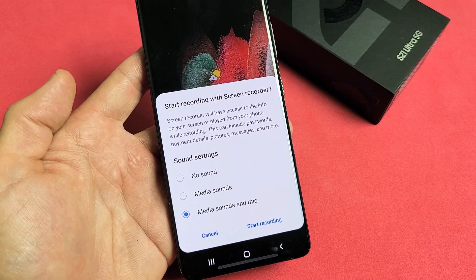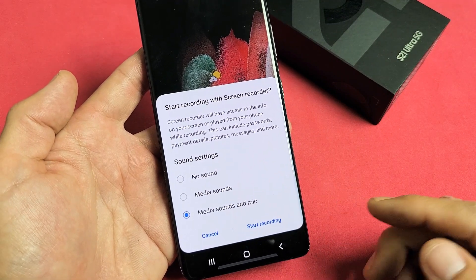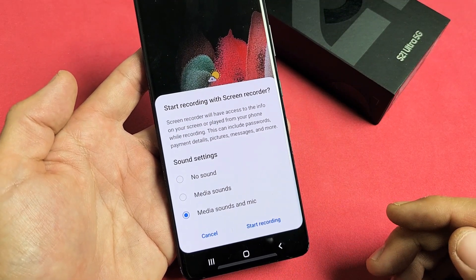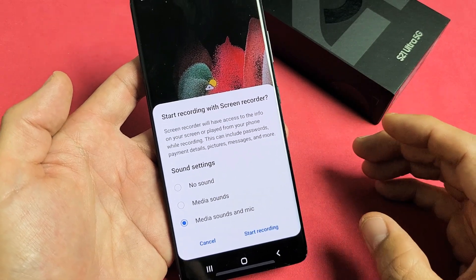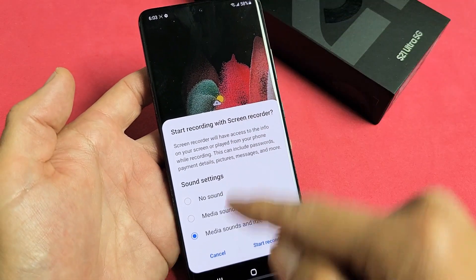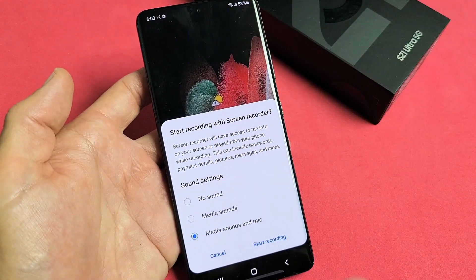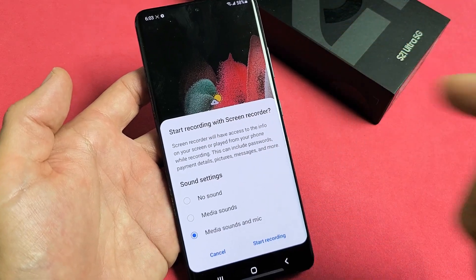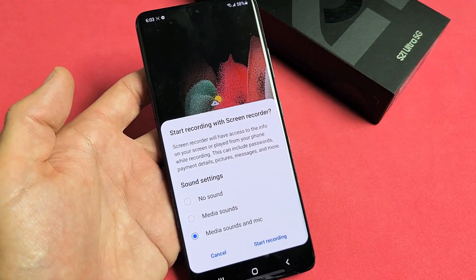I have a Samsung Galaxy S21 Ultra here. I'm going to show you how to use the screen recording feature — basically we'll be able to video record anything that is on the phone.